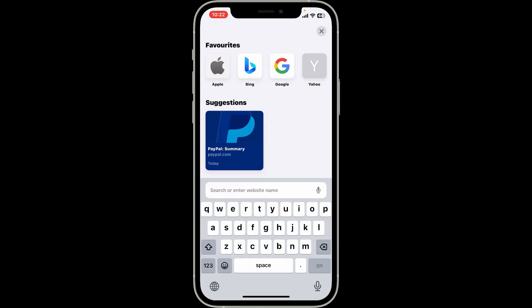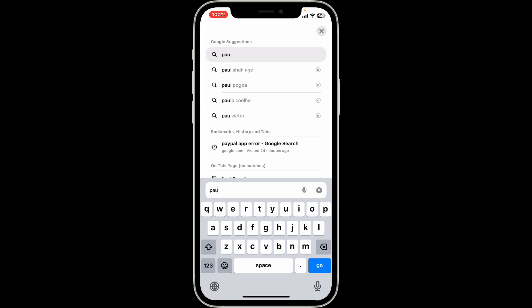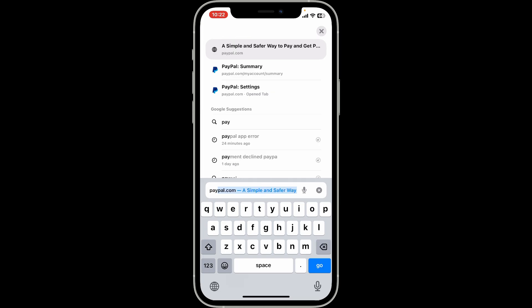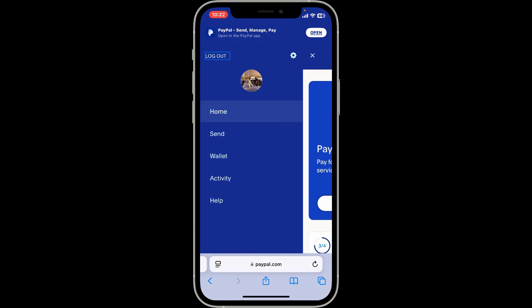First, open a web browser and in the URL box type in paypal.com. Make sure that you are logged into your PayPal account. After that, from the home page tap on the menu button at the top left corner.